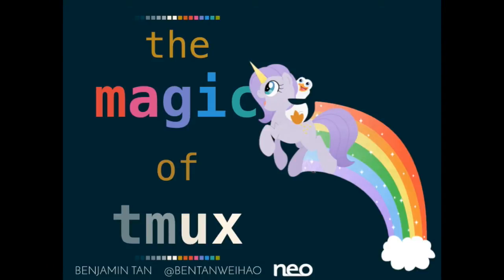Hello, I'm going to do this presentation sitting down because I'm lazy. I'm Ben, I work at NEO in case you haven't seen me around in office. This is my first tech talk, so please be gentle.